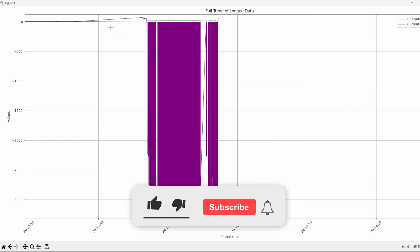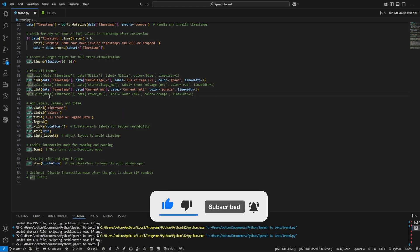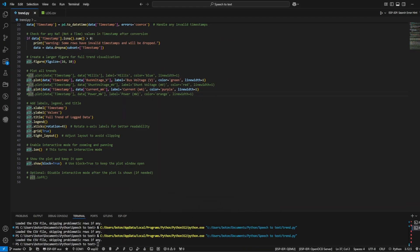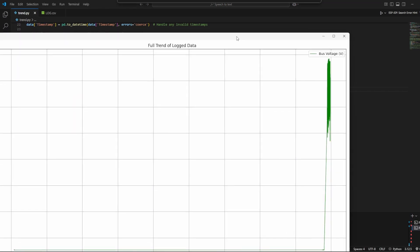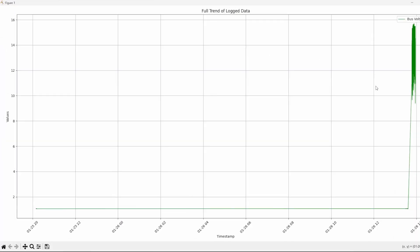If we see that the current is dropping, it is increasing in the beginning and once I start to charge it is dropping. Let's just keep only the bus voltage to see the data based on the timestamp.